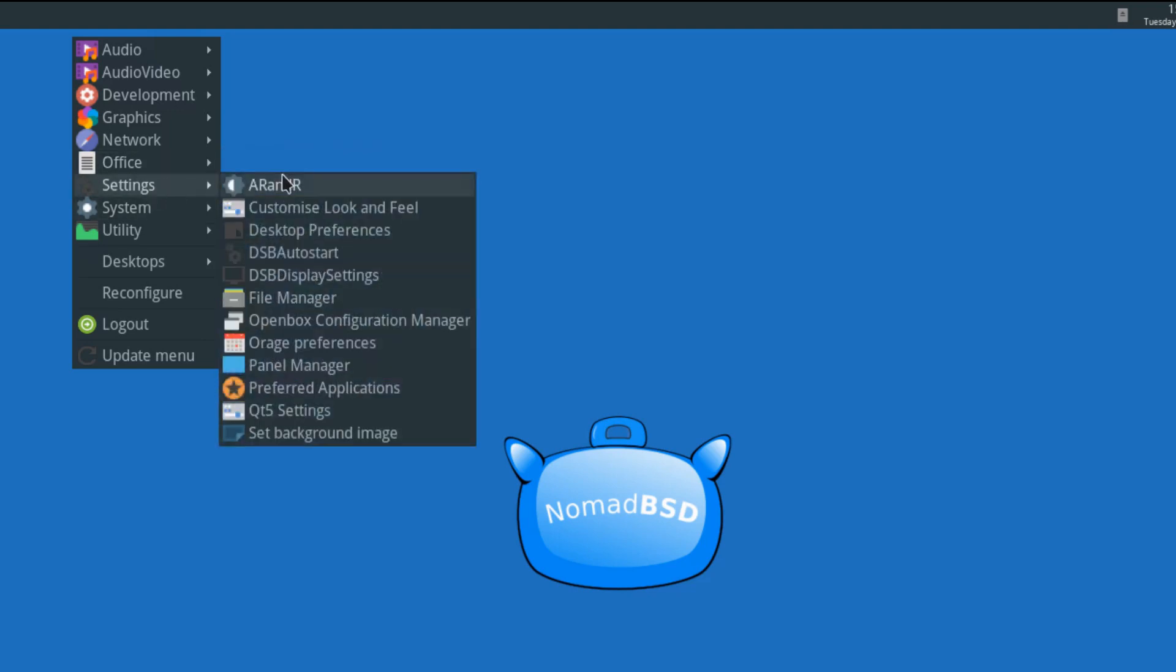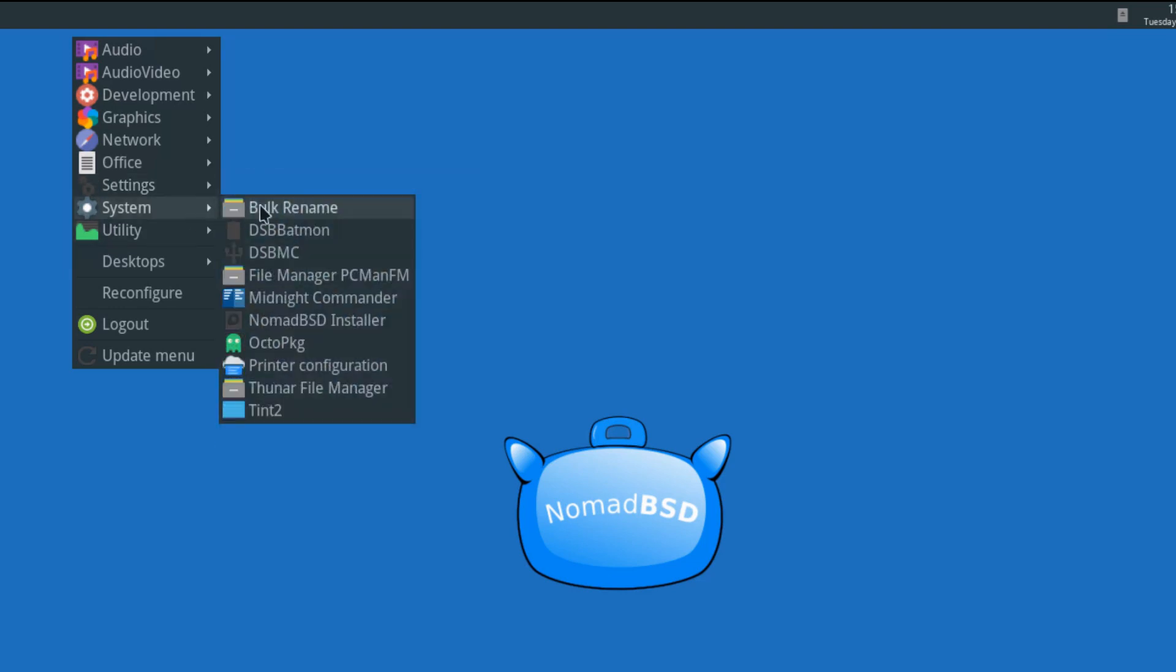You get the settings, or the usual settings that I have reviewed before. System, bulk rename, blah blah blah. Midnight Commander. Midnight Commander is a good addition. The NomadBSD installer, if you were to put it onto a hard drive. Very nice indeed. I do like that.